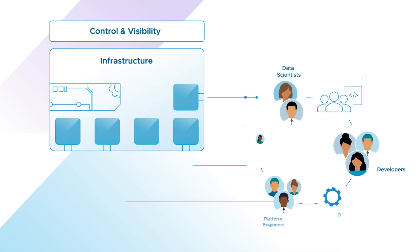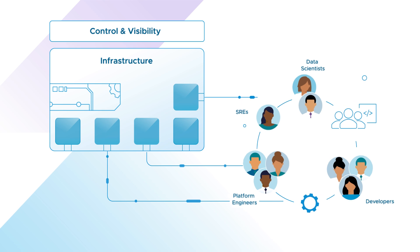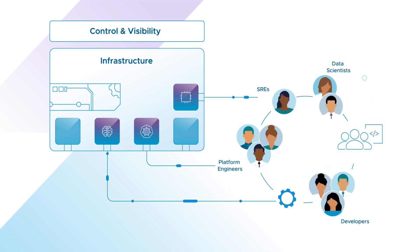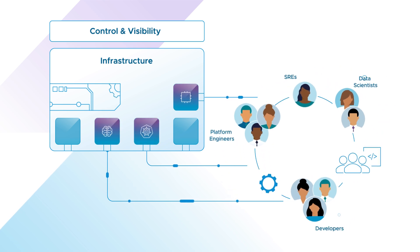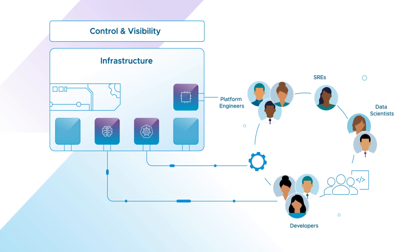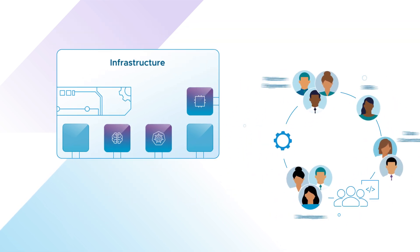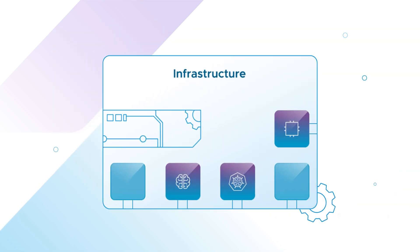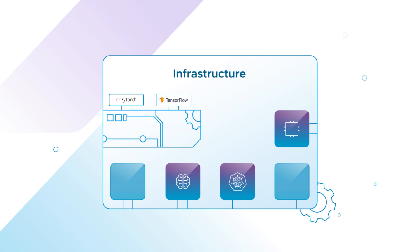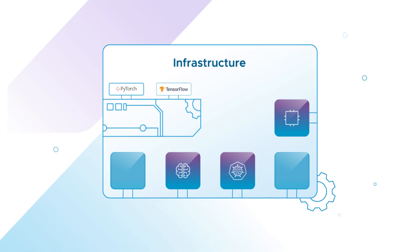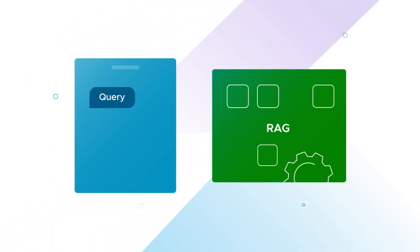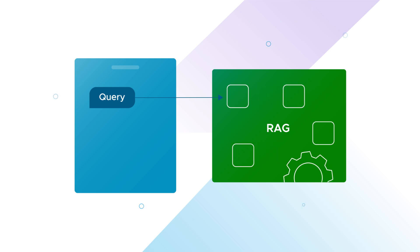Consumers can easily deploy deep learning VMs or Kubernetes clusters with just a few clicks. Customize your setup with PyTorch, TensorFlow, or other frameworks tailored to your needs. Even complex tasks like setting up RAG pipelines are simpler than ever.